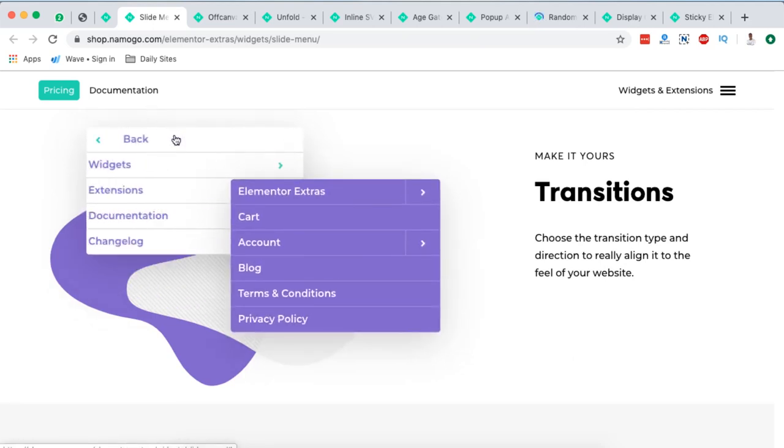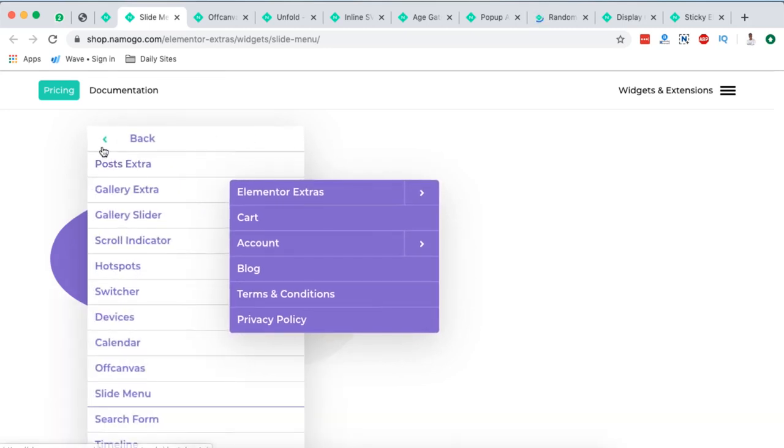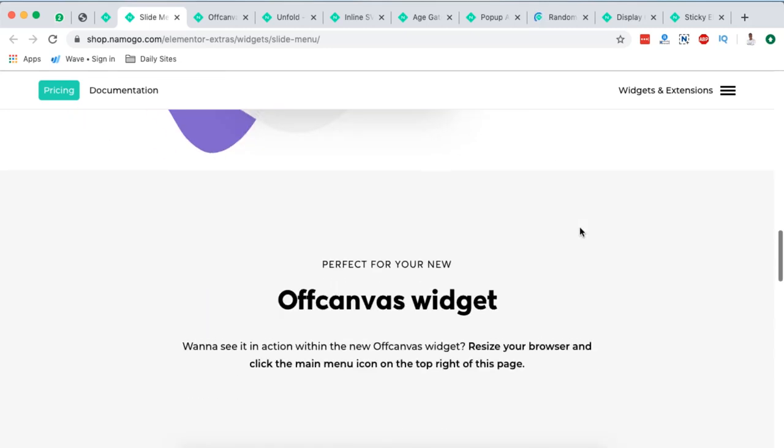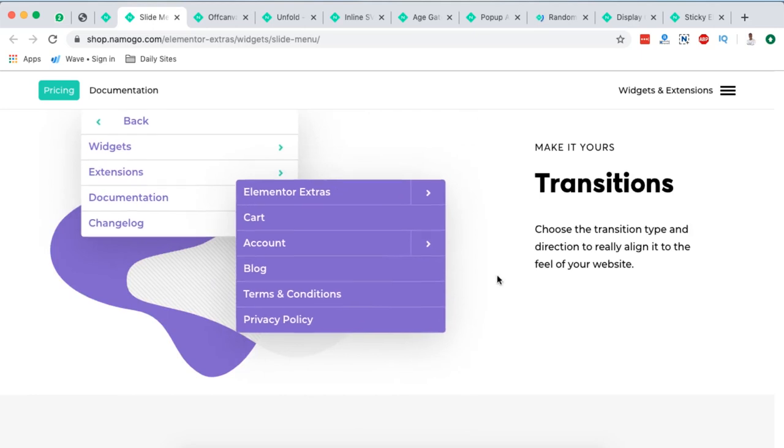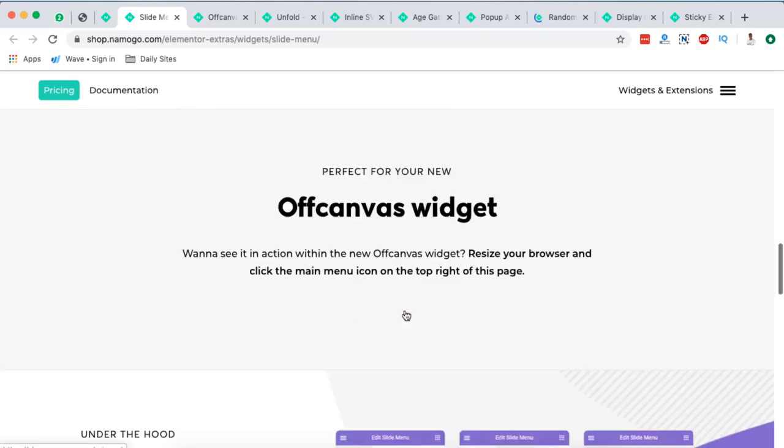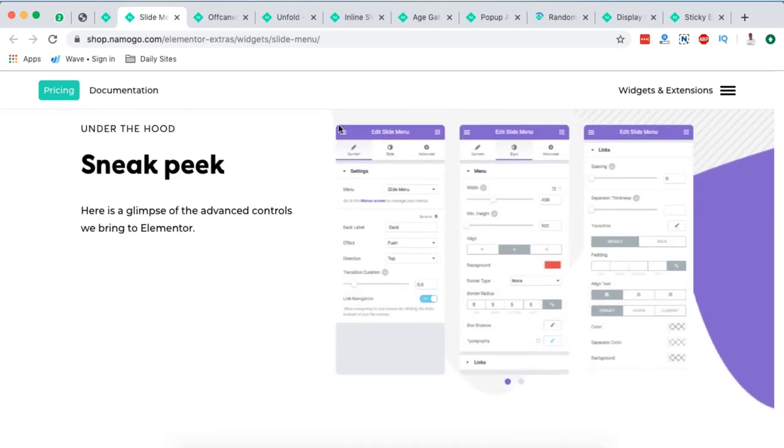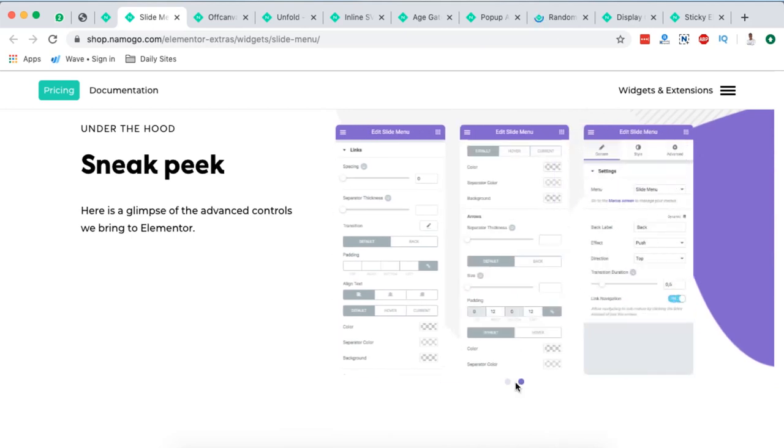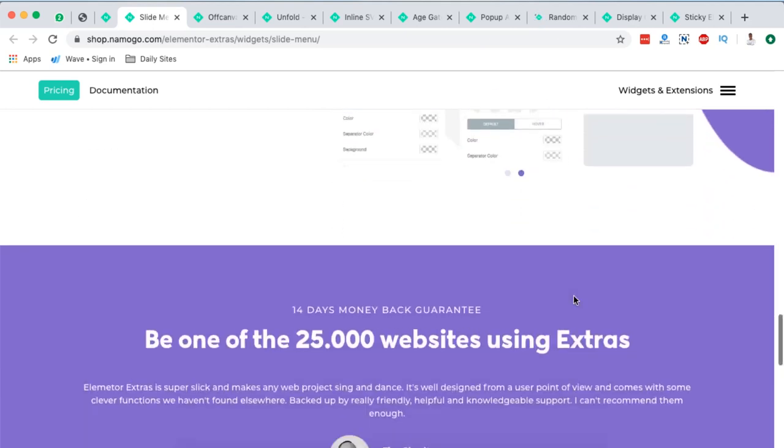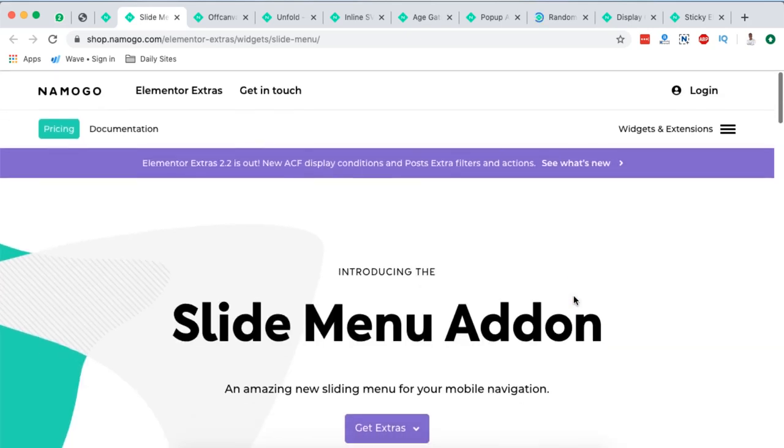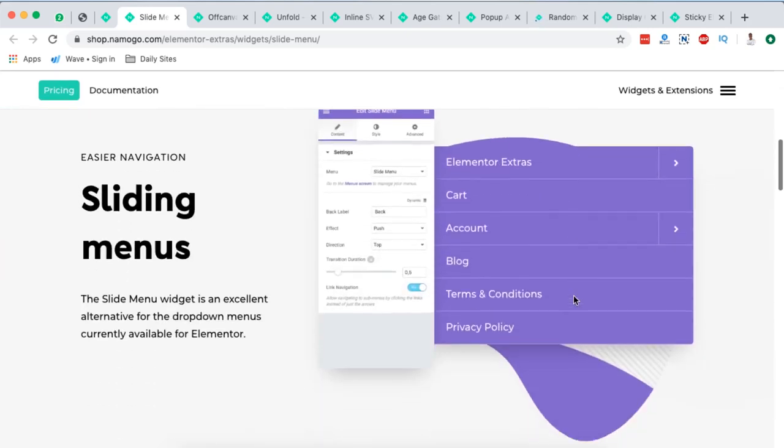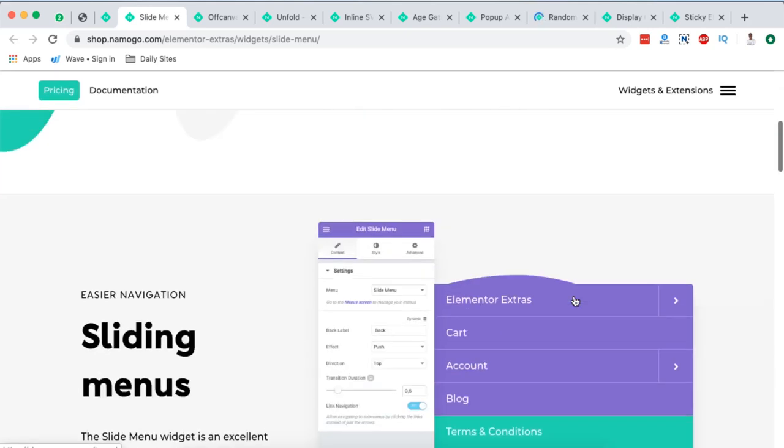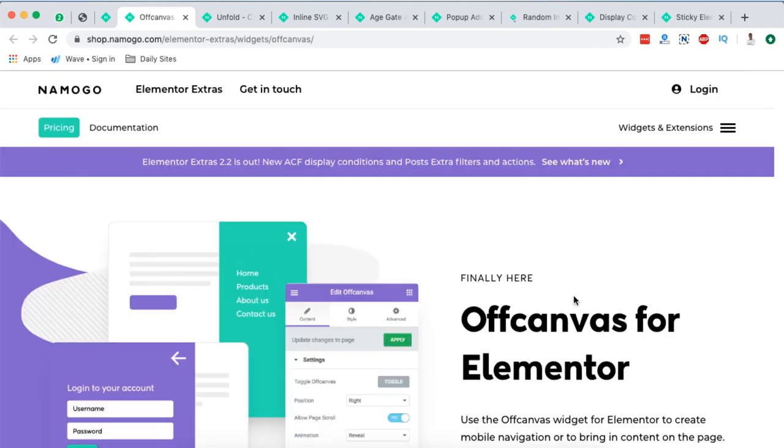And you can place this widget anywhere on your website. Shouldn't only be in the header. And look at the styling of this specific widget which looks really nice. Here is a sneak peek of the back end and the styling possibilities that you have if you are working with this widget. So you should actually check it out. I'm going to leave a link to Elementor Extras right down in the description box below.